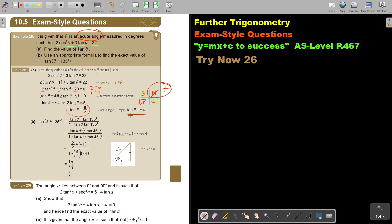I reject tanθ = −4, and therefore tanθ = 5/2. Now, using an appropriate compound angle formula, find the exact value of tan(θ + 135°). This involves compound angles.